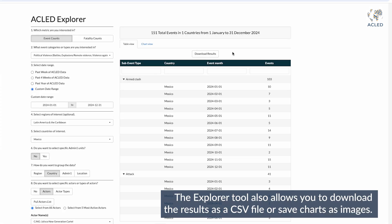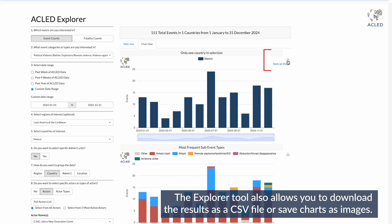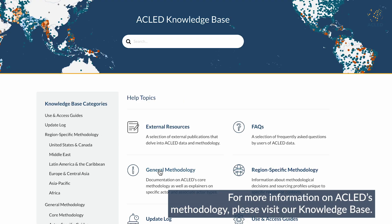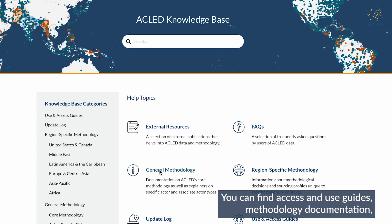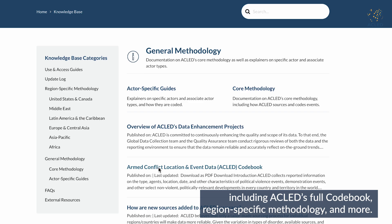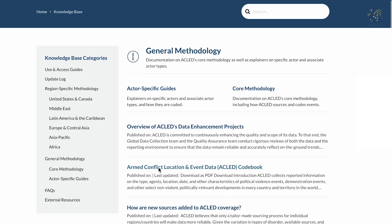The Explorer tool also allows you to download the results as a CSV file or save charts as images. For more information on ACLED's methodology, please visit our knowledge base, where you can find access and use guides, methodology documentation including ACLED's full codebook, region-specific methodology, and more. Thank you.